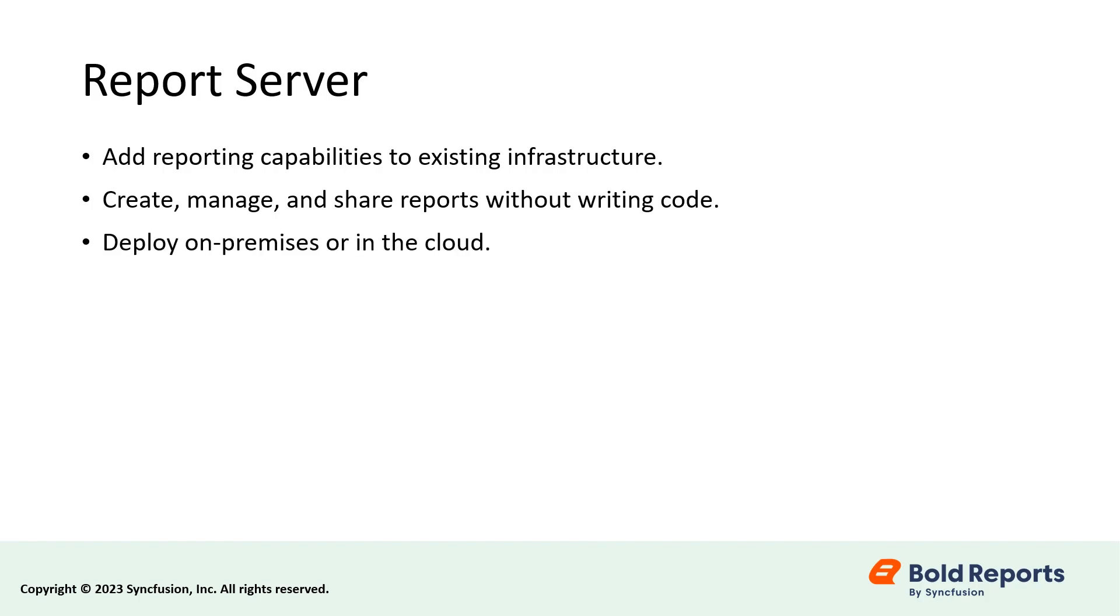One of the major benefits of the Report Server is that it can be deployed on-premises or in the cloud, providing flexibility to organizations to choose a deployment option that suits their needs.